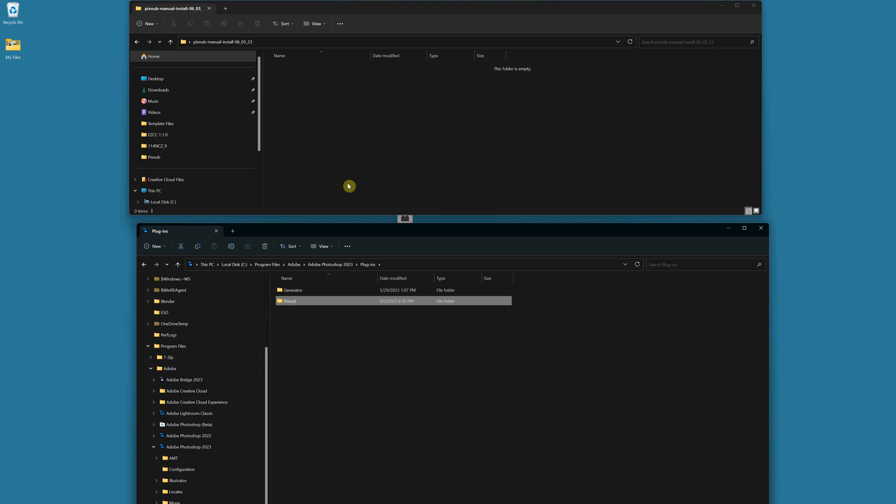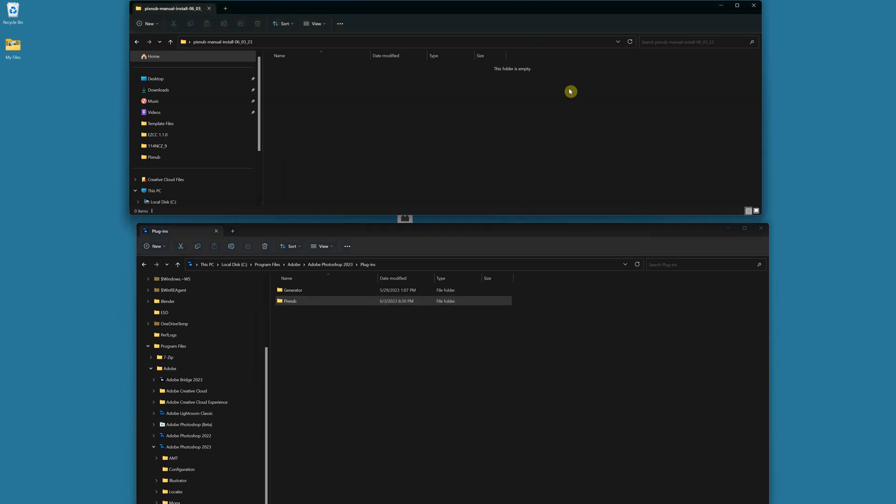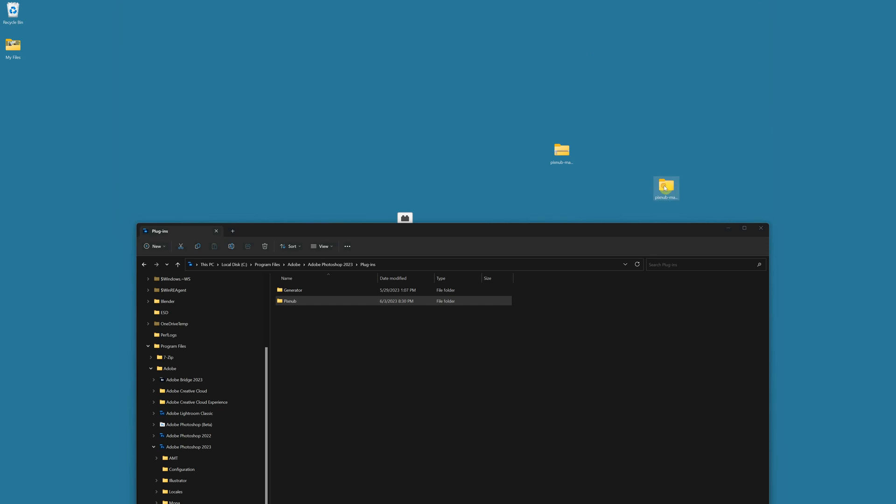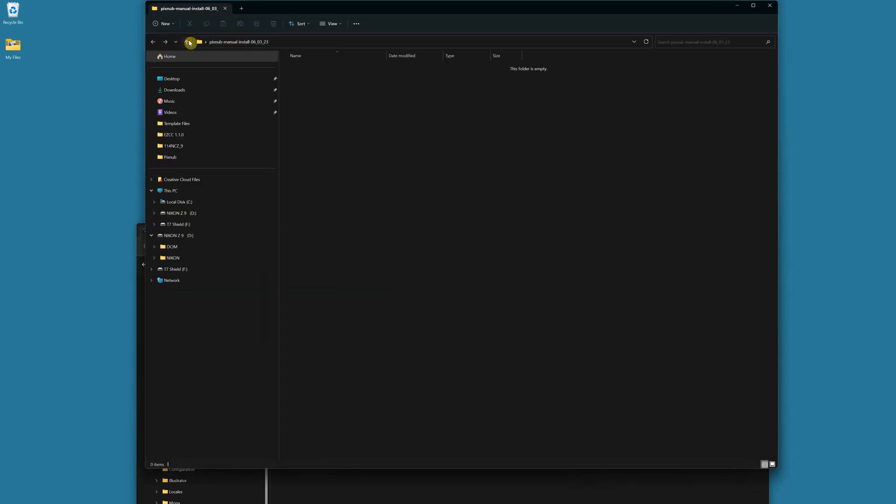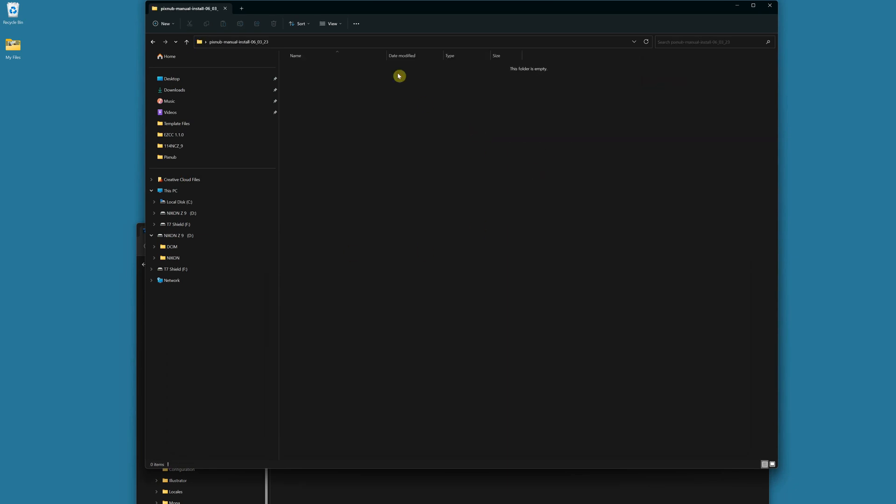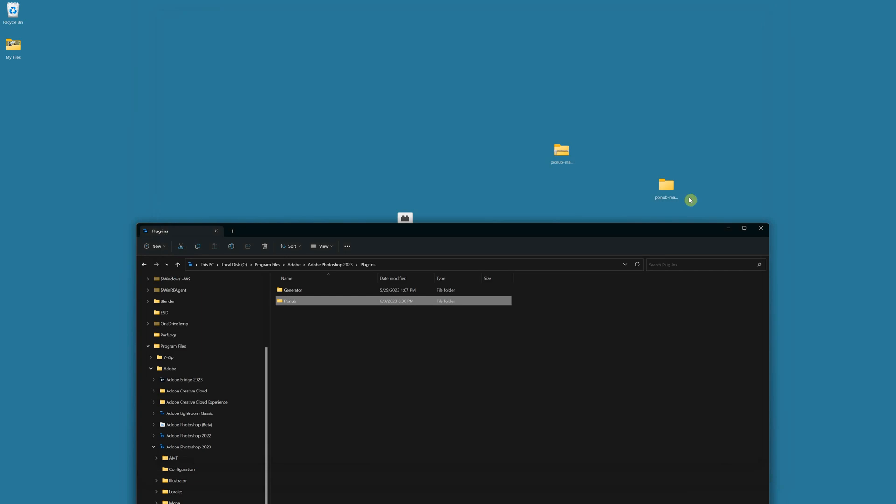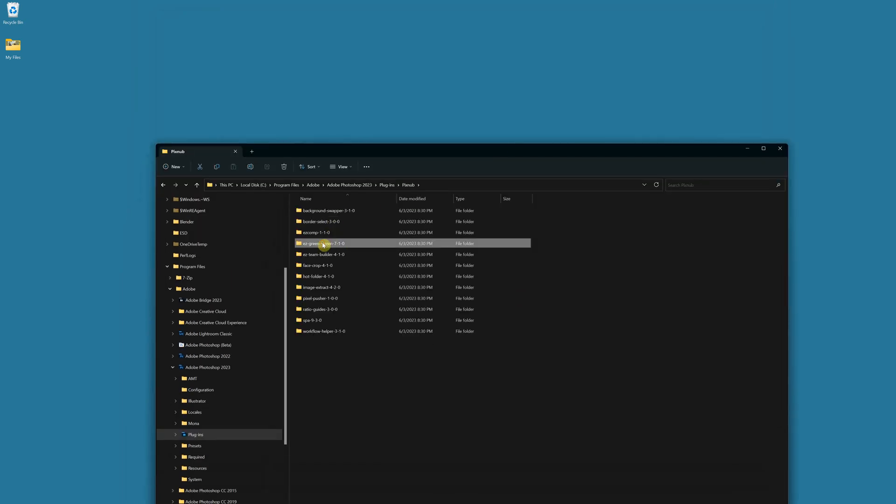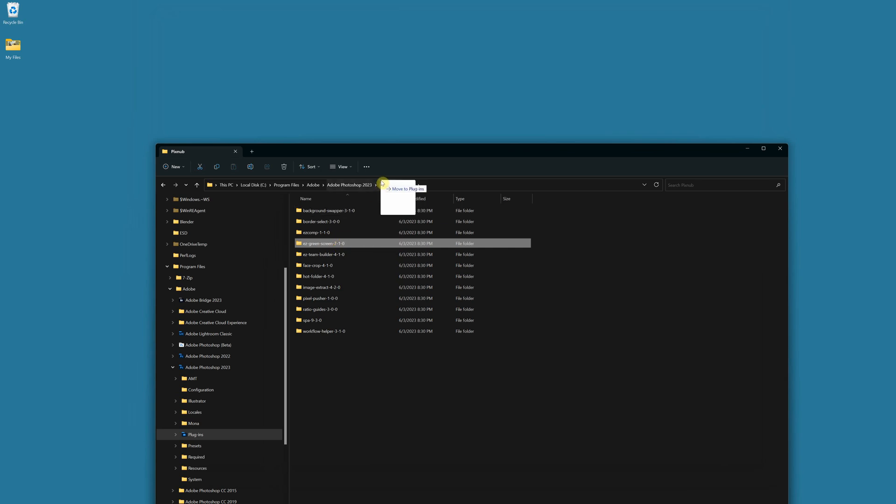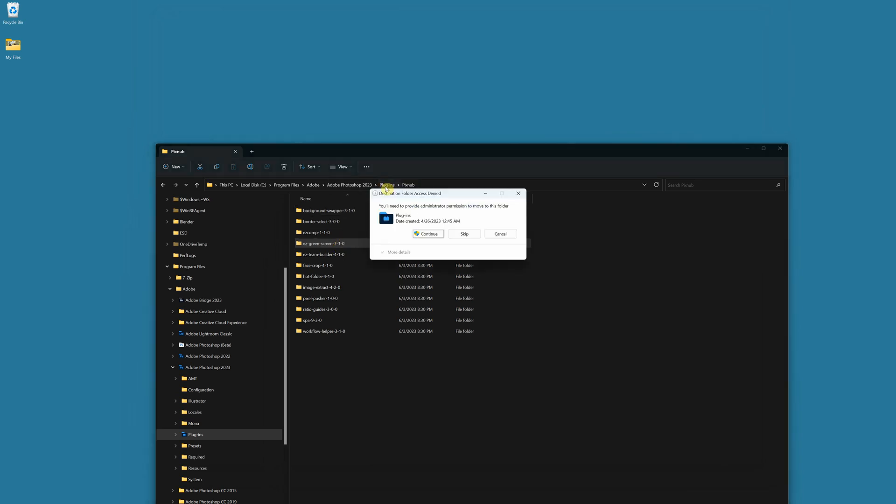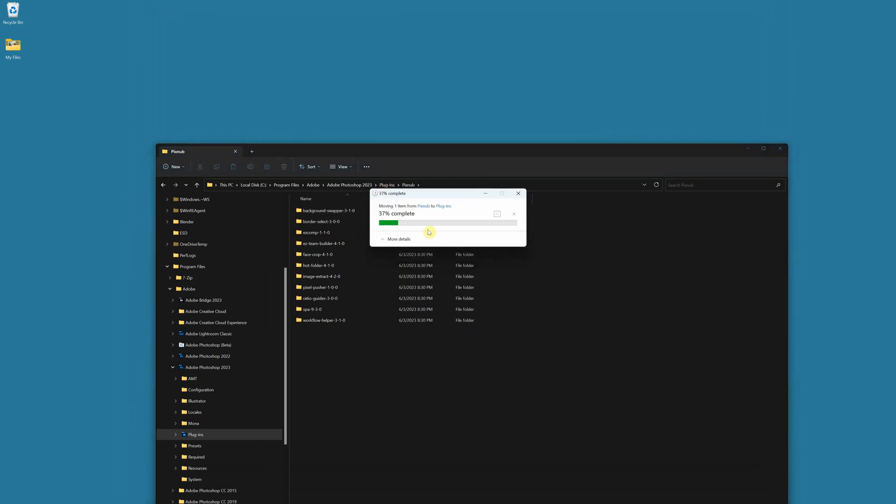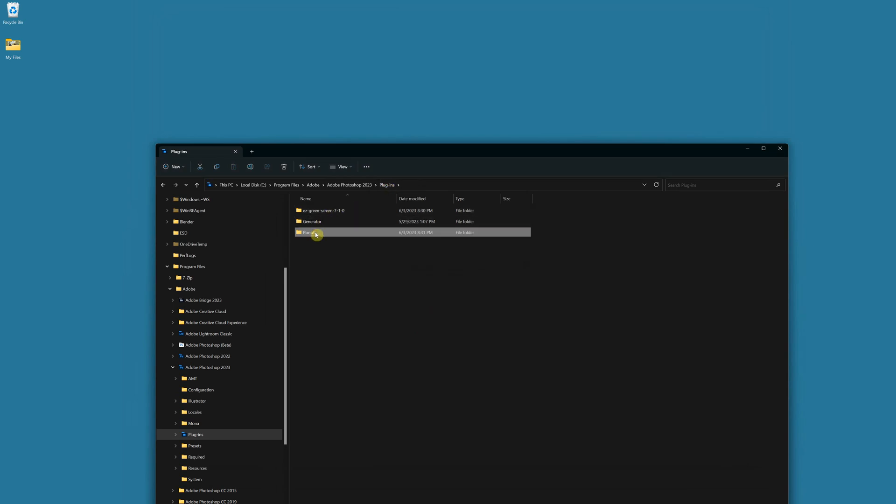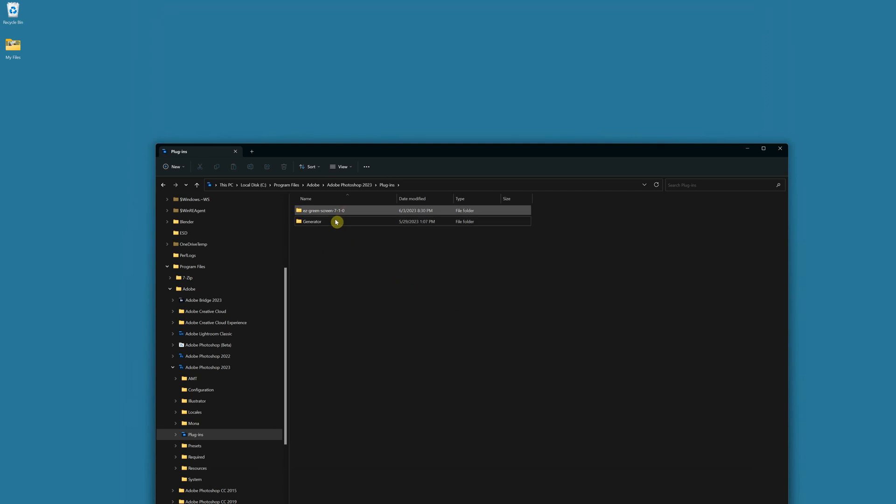Now if you want to install individual plugins instead of doing this you could go into your manual install. Since I dragged the folder over it actually moved it out of there, but in any case you could install just one of the folders. So if you only wanted easy green screen for instance, you could put easy green screen by itself without the pixnub folder and then this will only install easy green screen.